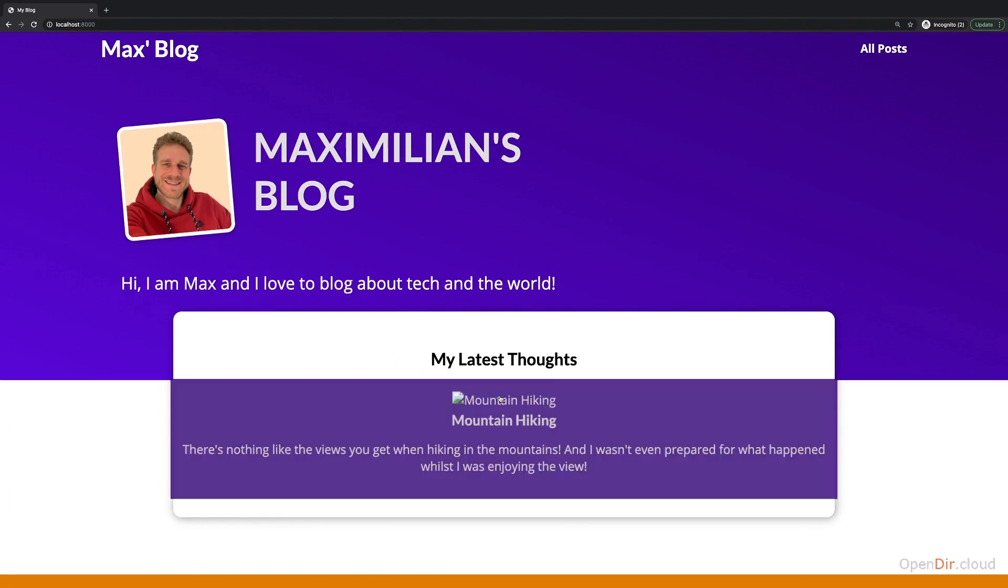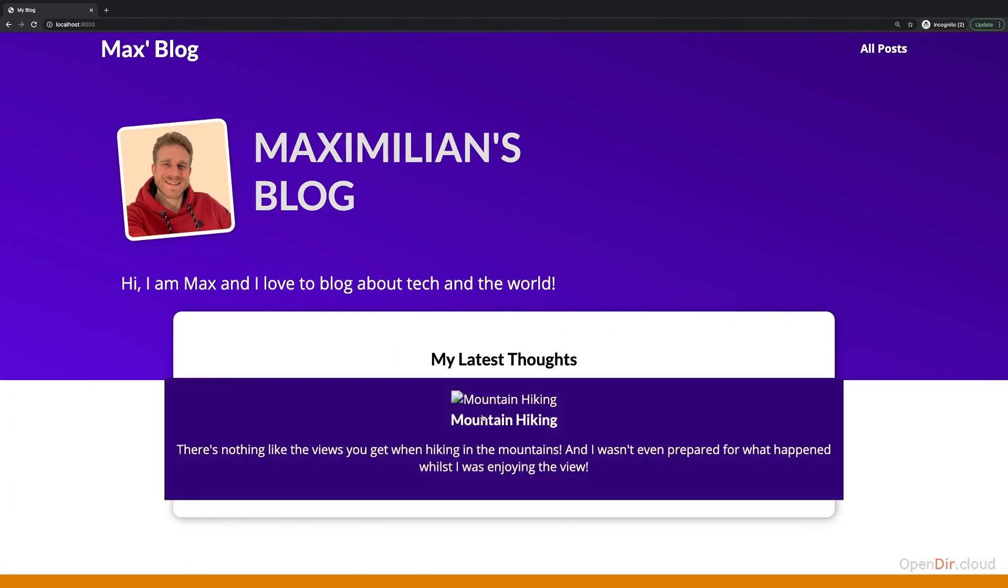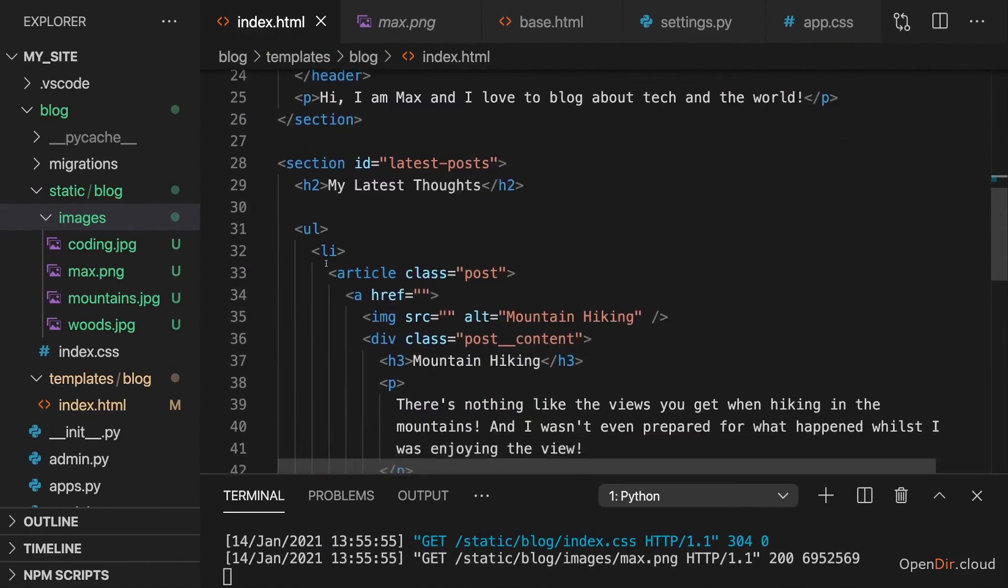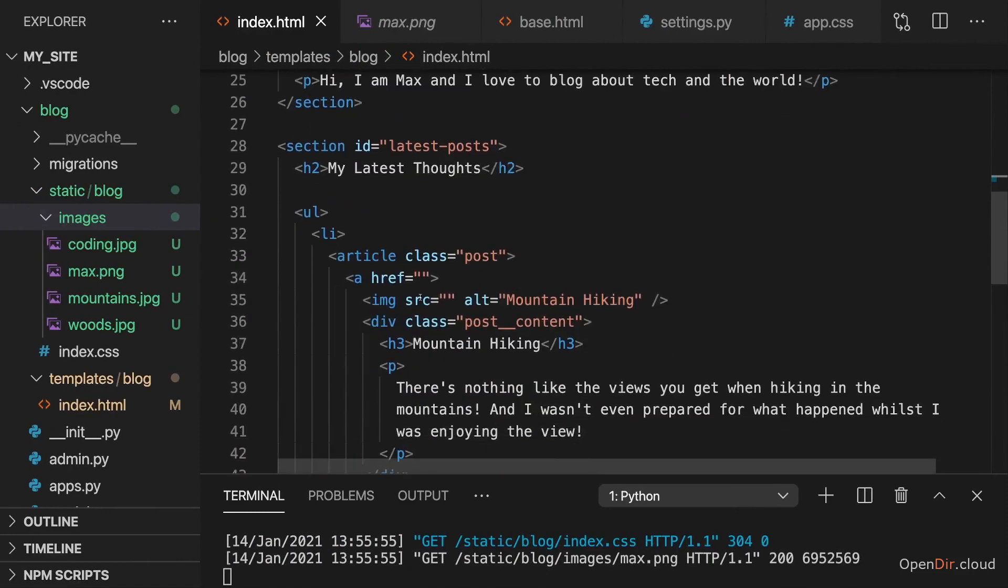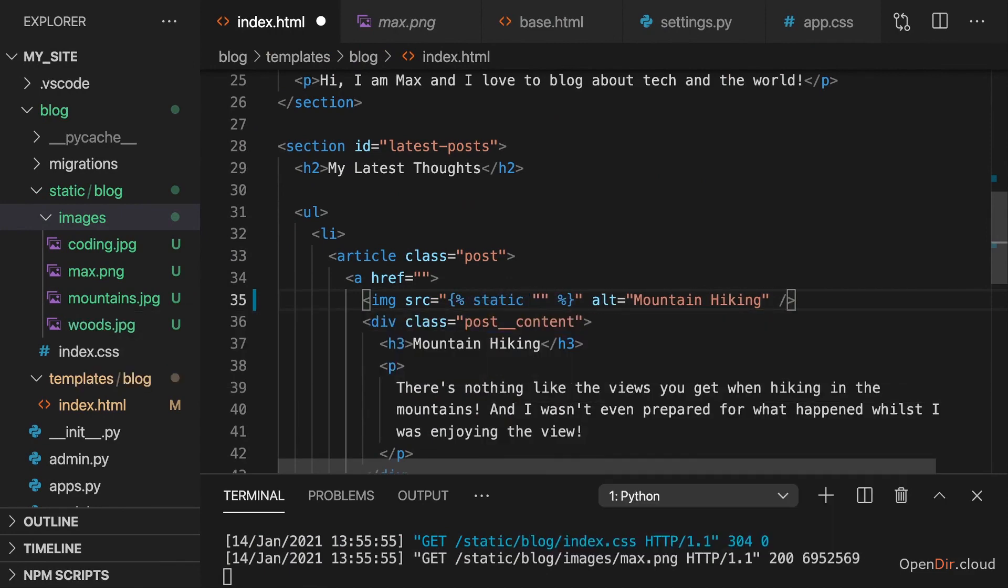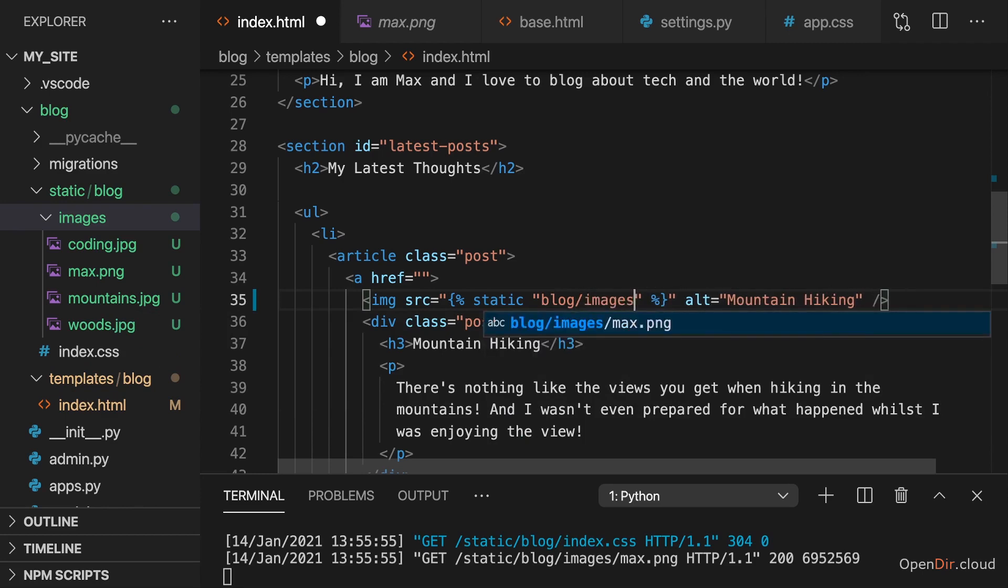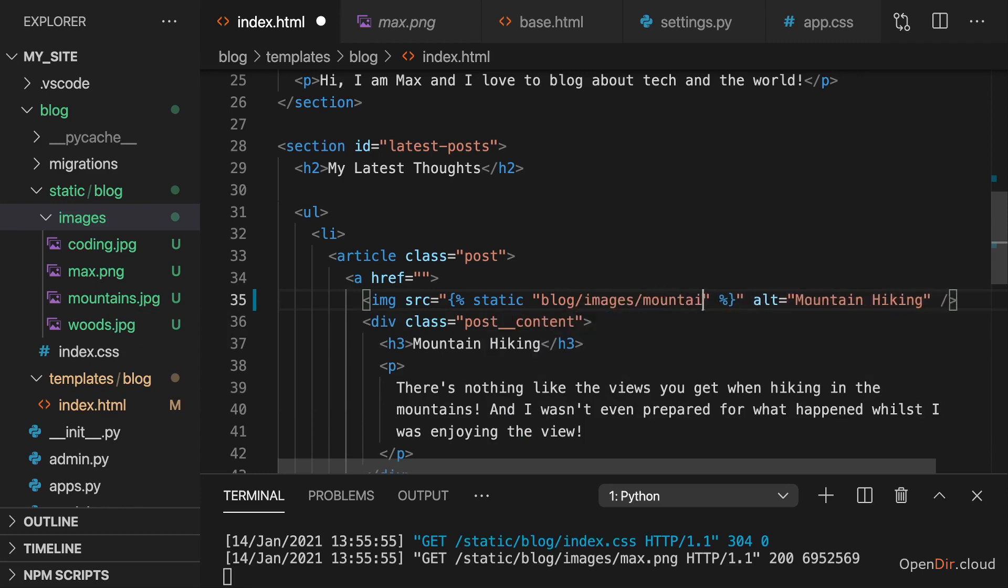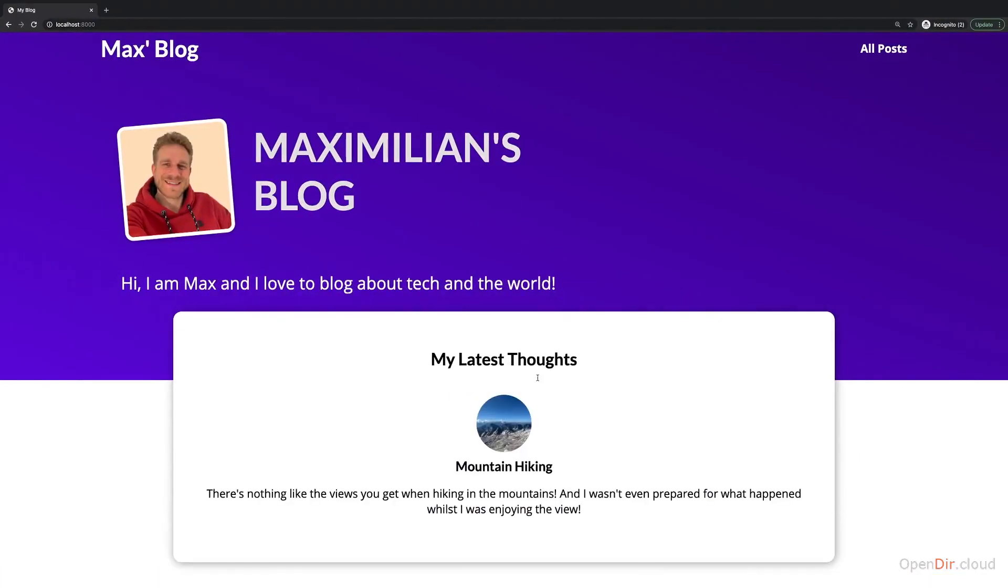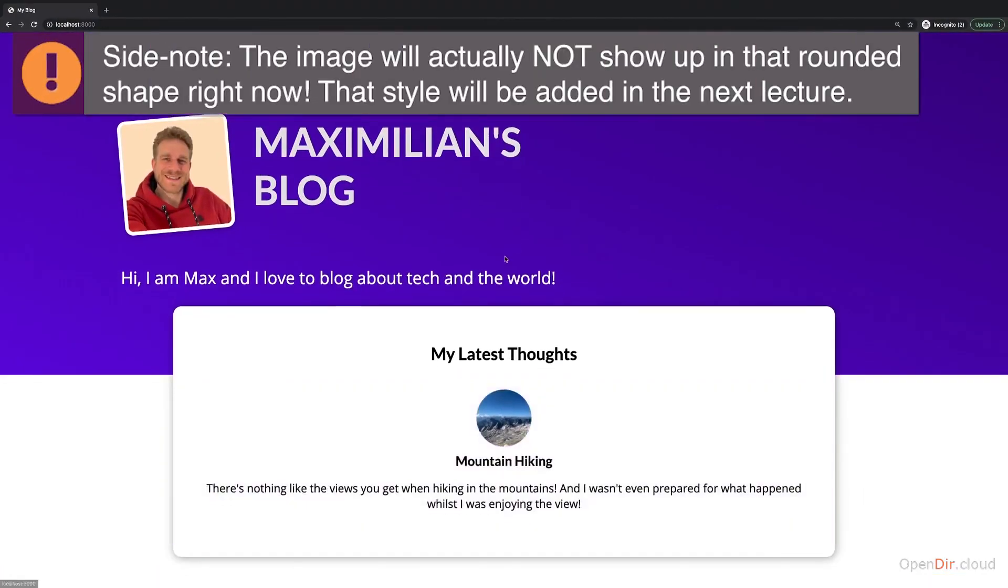Now I also want to have a dummy image for this dummy blog post. And therefore here, I have my image source, so there I'm also going to use the static tag and then include the blog images. And here it's mountains.jpeg. And with that, if I reload, that image is also here.